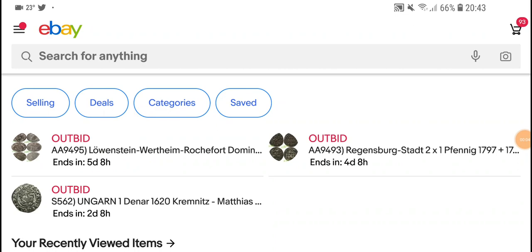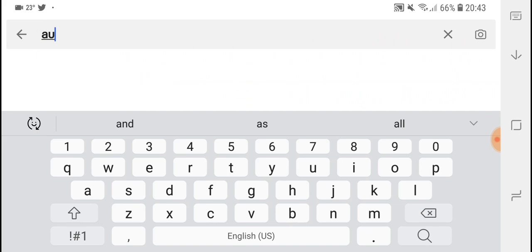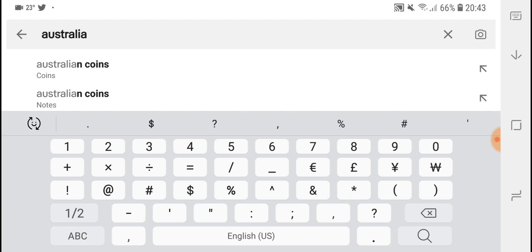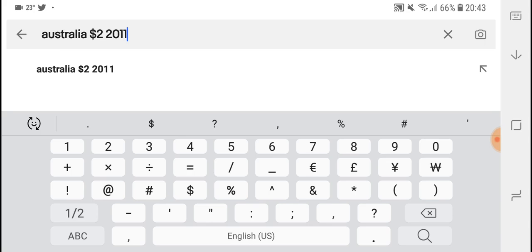Hello fellow coin collectors, this is Glen. Today we're going to have a look at eBay sold items for the 2011 two dollar coins. We need to search for Australia two dollars 2011.